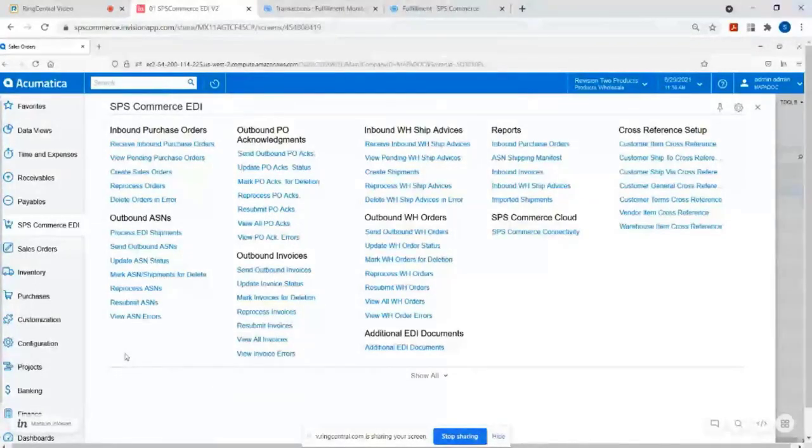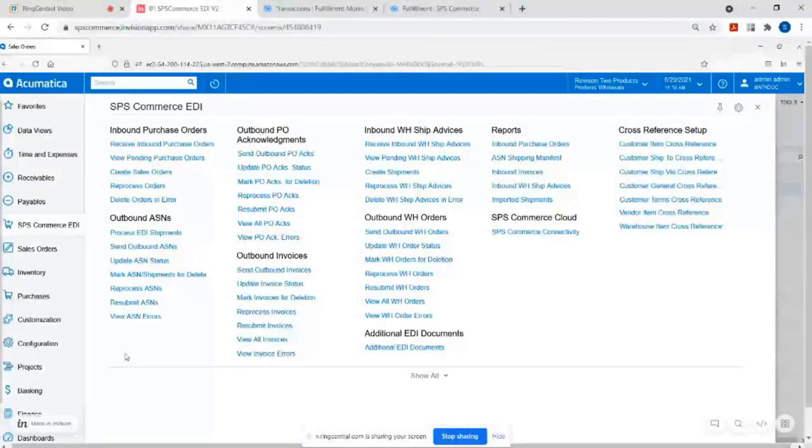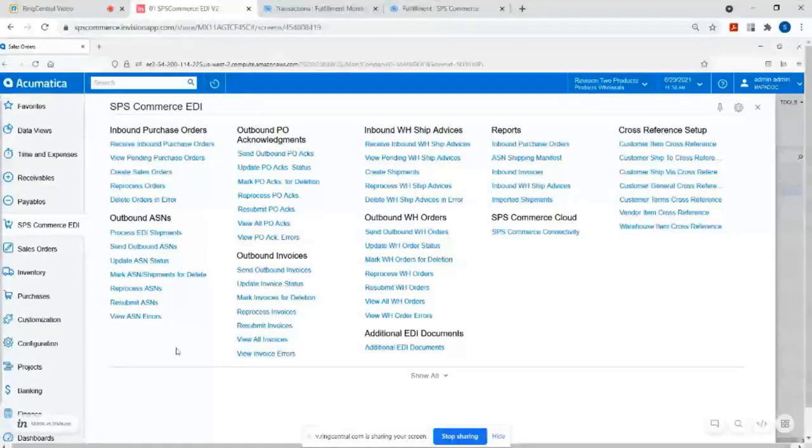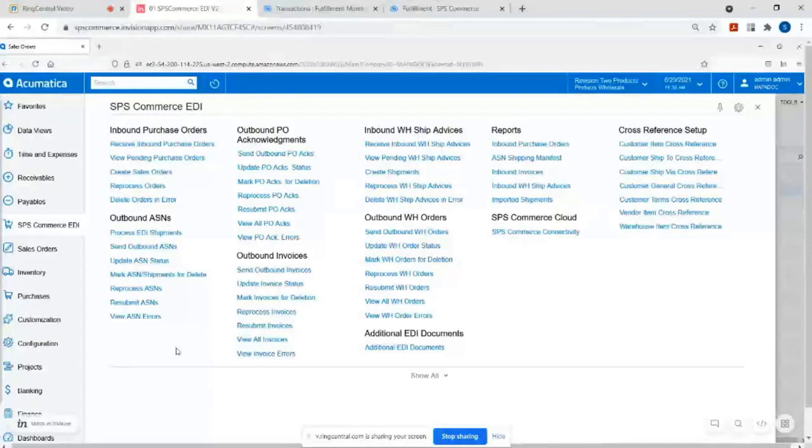We have those all built and reused by all of our customers that connected to our network. And for this case, we're able to connect our network directly with Acumatica. And how we do that is install a solution right within Acumatica. And you would see it when we install it. It's on the left here called SPS Commerce EDI.